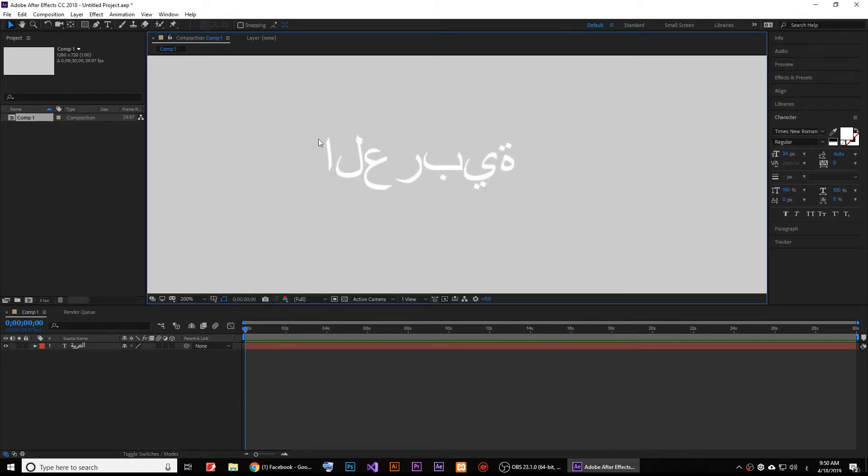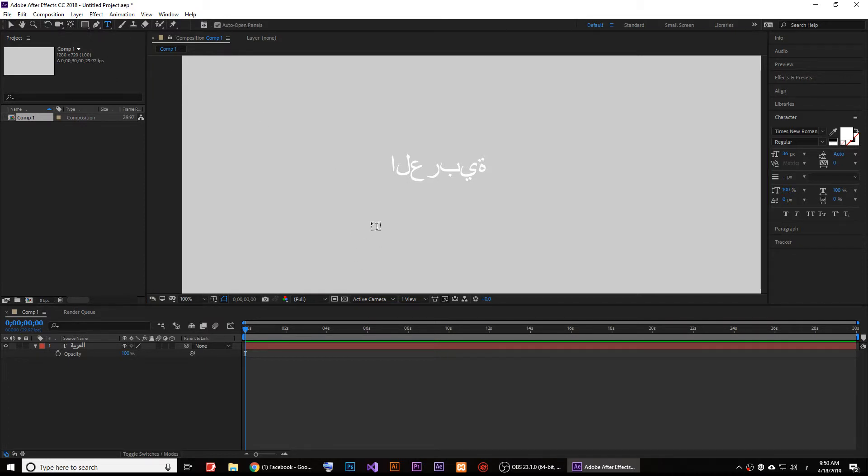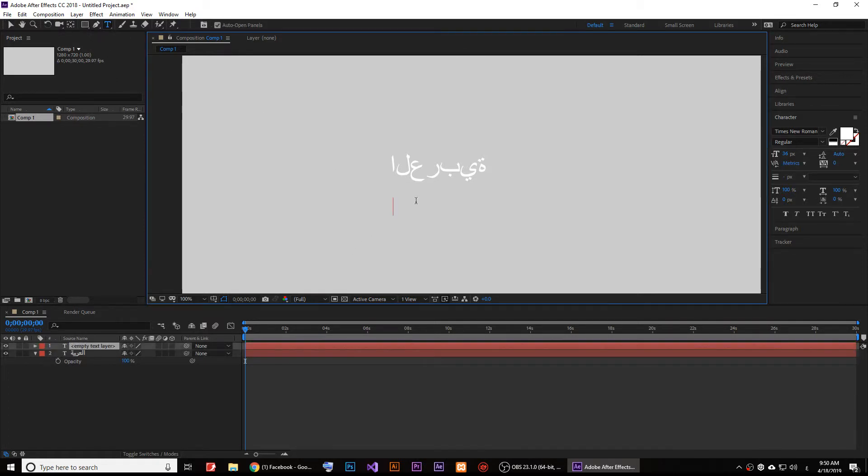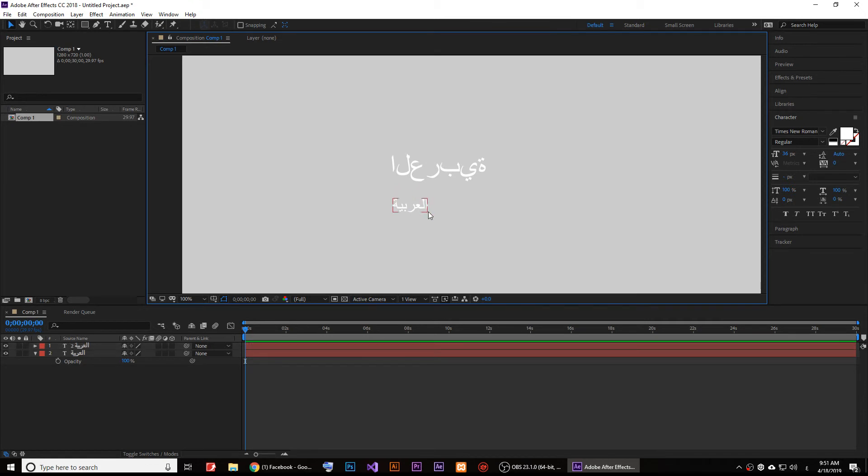Once you click on that, if you type in... let me just bring another text below it and I type in Al Arabiya. Here is how it looks.